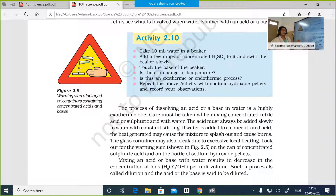During dilution, we mix acid or base to water and stir so that we get an acid or base of a required concentration.